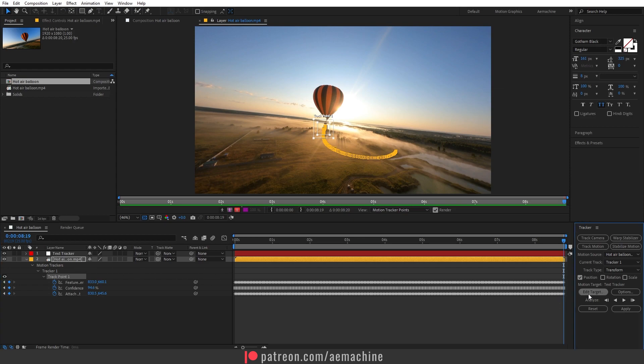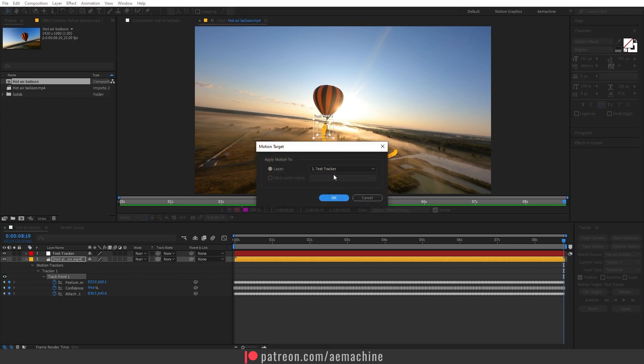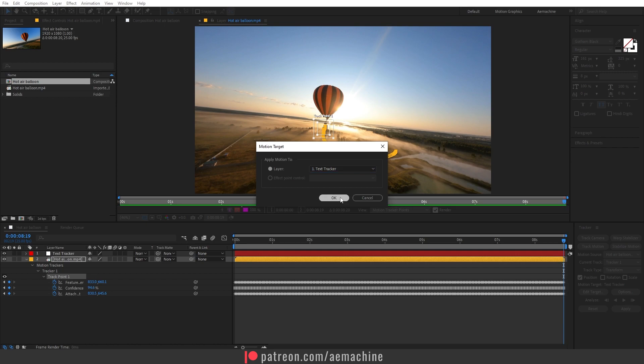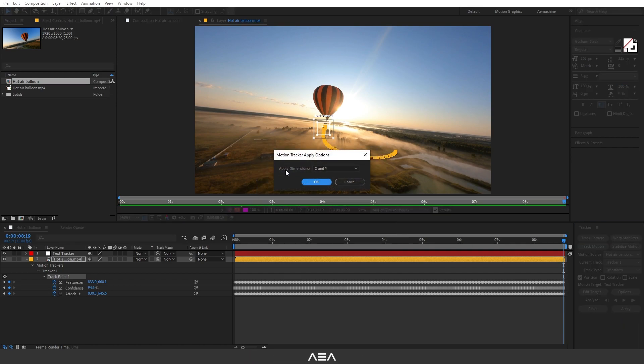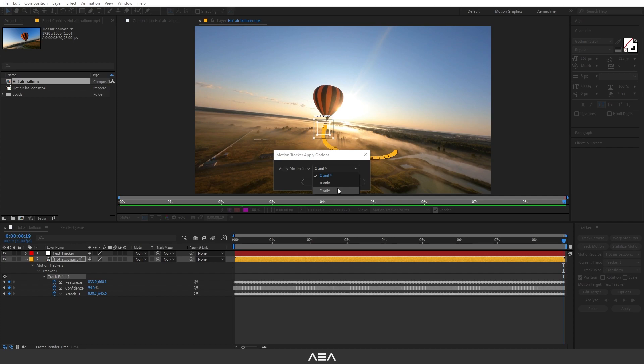It's easy. Just go to Edit Target and select your Text Tracker like that, and then hit OK. Now you can press Apply. Make sure you apply dimensions X and Y. If you want only one axis to apply, you can go there, but we need both of these axes, so I'm going to hit OK.